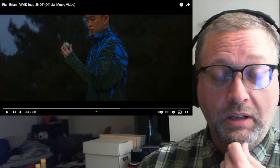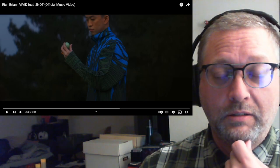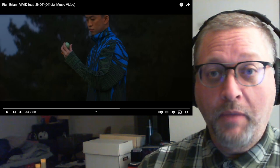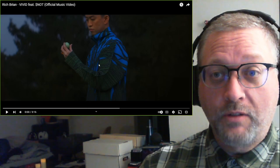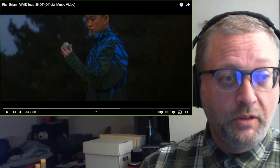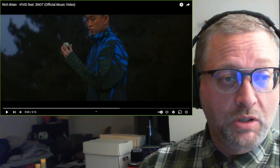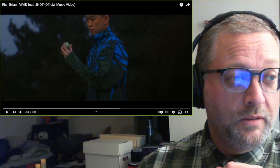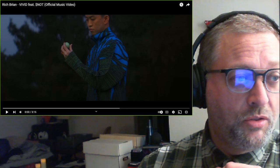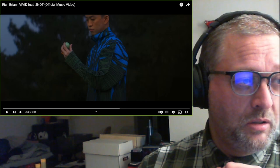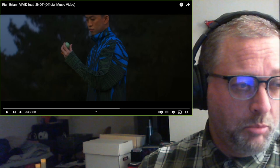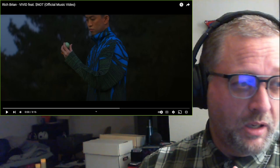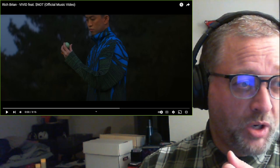It's called Vivid and features Snot, dollar sign S, Snot. This is the official music video. I have lyrics over on the other page from Genius. This is on RB3, which must be a new album from Rich Brian. I assume RB3 means Rich Brian 3.